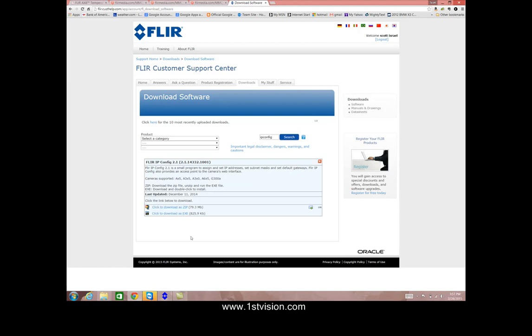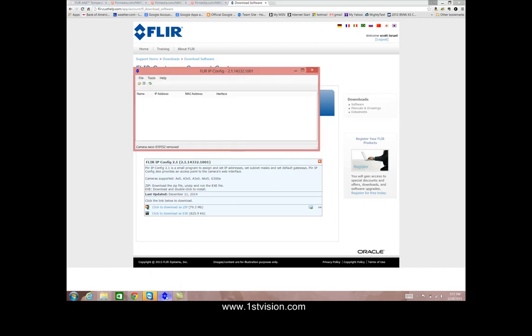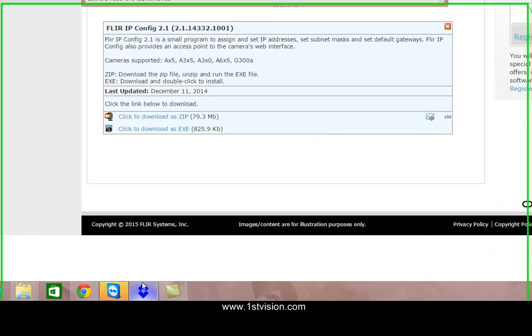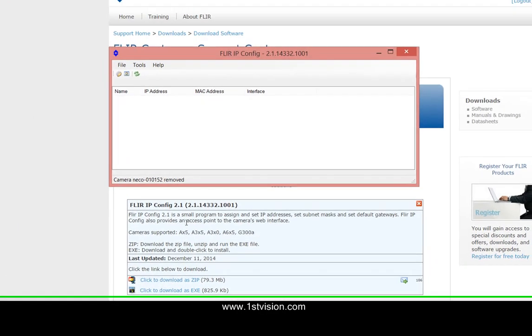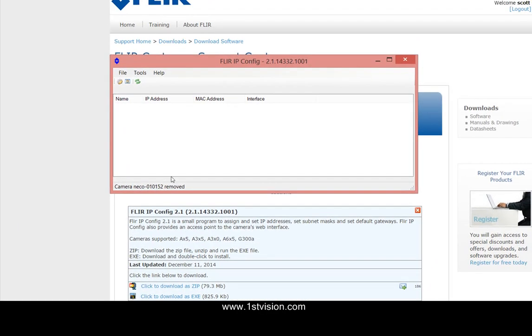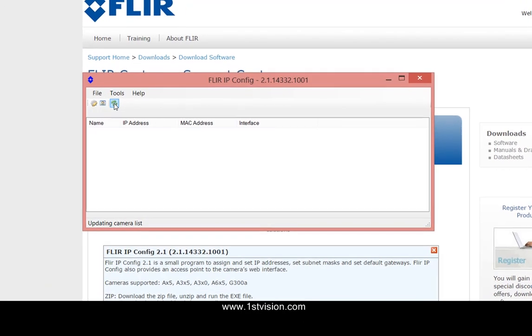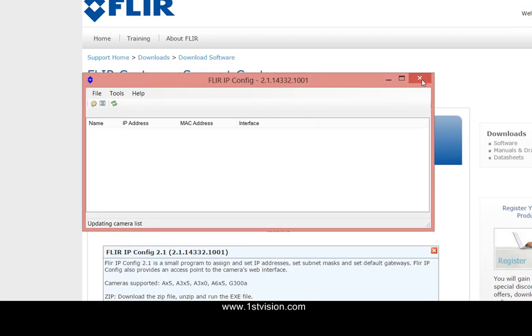So download your software, which I've already done, and then you'll install it and run something that will look like this, which is the FLIR ipconfig software and what we want to do here is look for the camera and it's found the camera at this IP address.